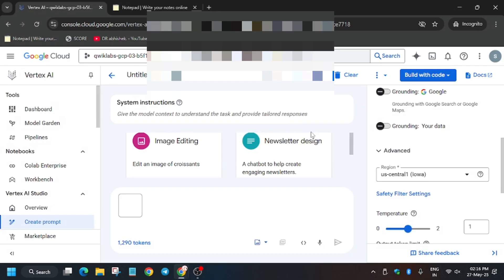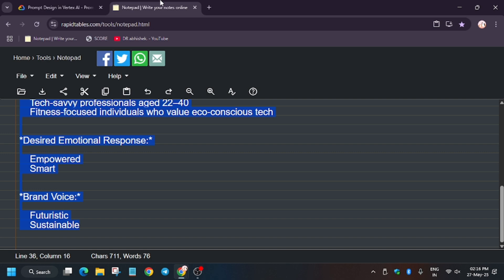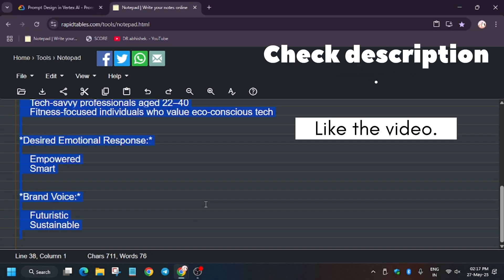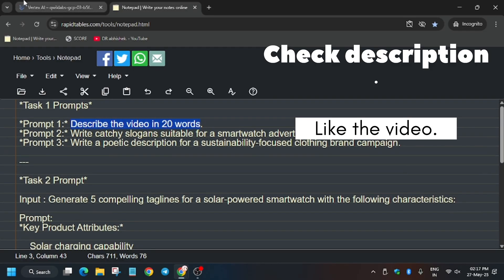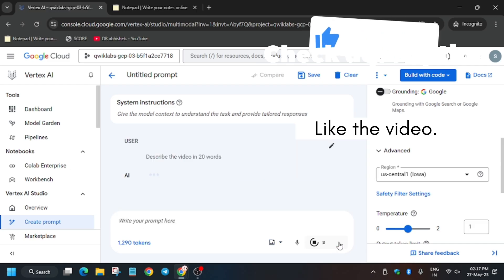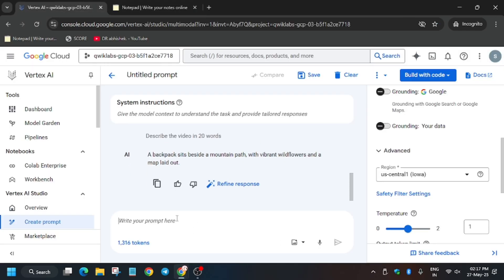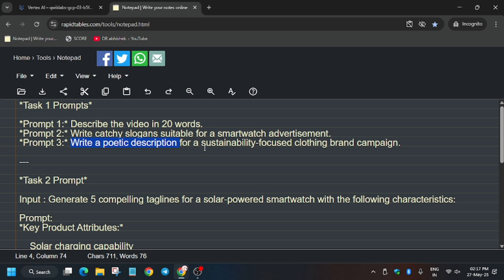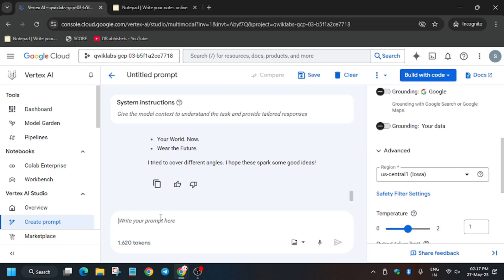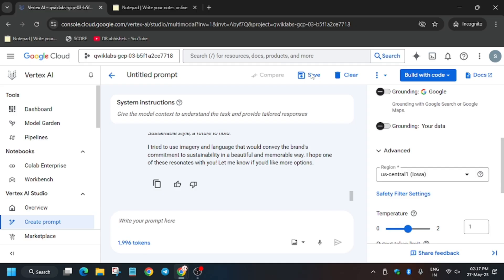Click OK. Now add a prompt — the prompts are shared in the description. To copy them, select all contents with Ctrl+A, then paste on your notepad. Copy the first prompt and paste it into the prompt section, then click Submit. Copy the second prompt, paste it, and click Submit. Copy the third prompt, paste it, and hit Enter.